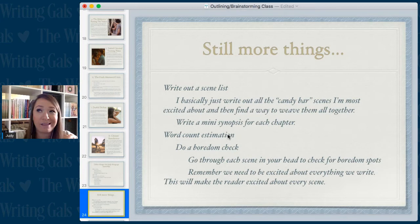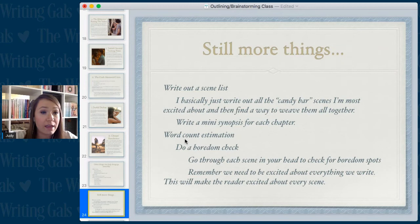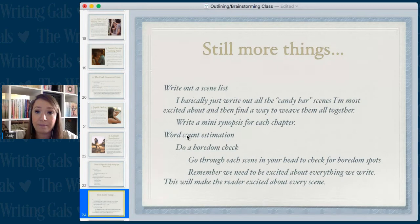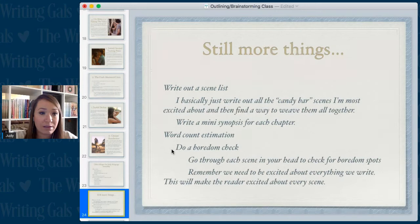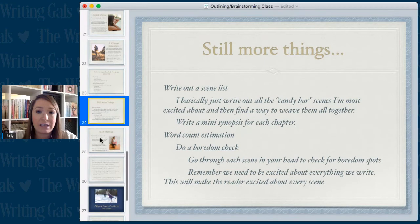Most full-length novels have a minimum of around 50,000 words — mine are usually 75,000 words because I add extra things to make a bigger story. If you're writing a novella, it can be much lower. Then do a boredom check: as you're writing, if you get bored you might want to switch things up and do a little more brainstorming. Go through each scene in your head to check for any possible boredom spots, because we need to be excited about everything we write — that excitement will make the reader excited too.